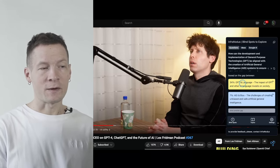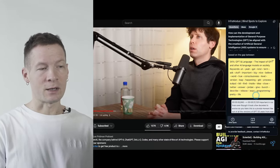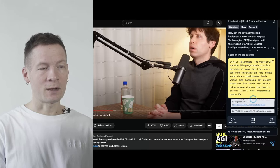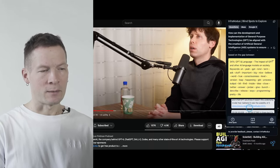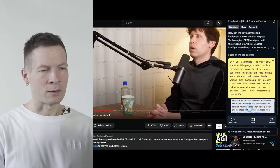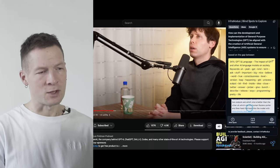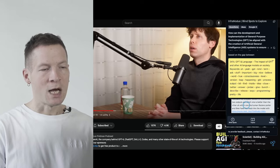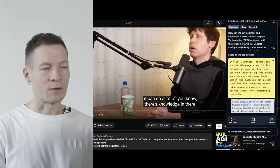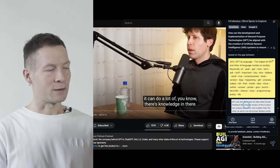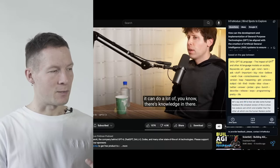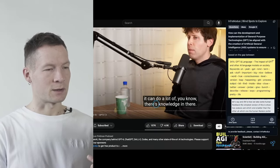More than that, you can also click on any of the topics — for example, here I'm clicking on the subject of GPT and language — and then jump to the part of the video where they're talking exactly about this subject.